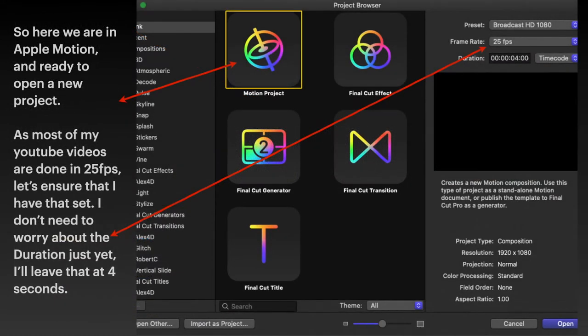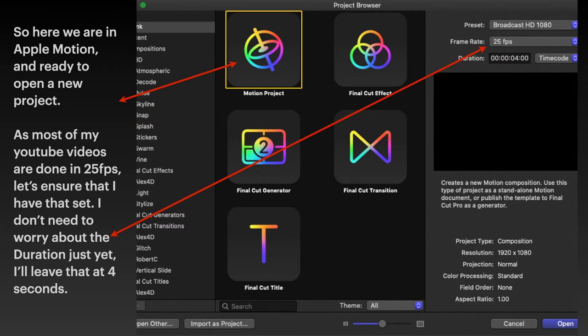So here we are in Apple Motion and ready to open a new project. Now, like all big programs, and this is quite a complex program just like the Affinity ones, there seems like a million moving parts. But really, it's very simple.